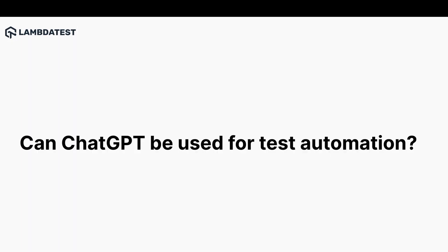So the next question that comes in our mind is can ChatGPT be used for test automation? ChatGPT can be used for test automation in many ways. For example, it can be used to create test cases or test scenarios based on the user requirements and user stories. It can also be used to create test scripts or automation test inputs.